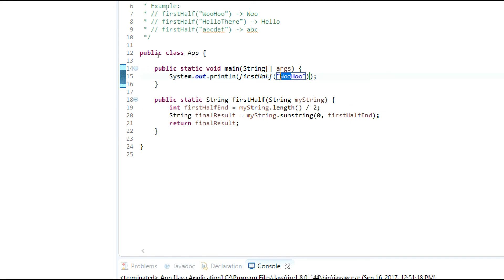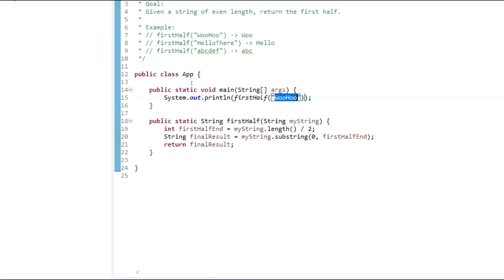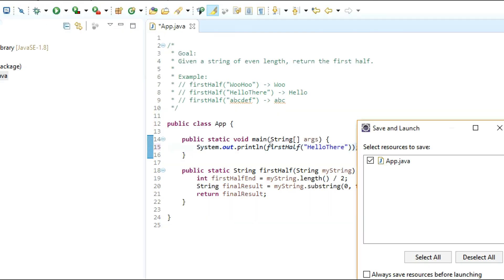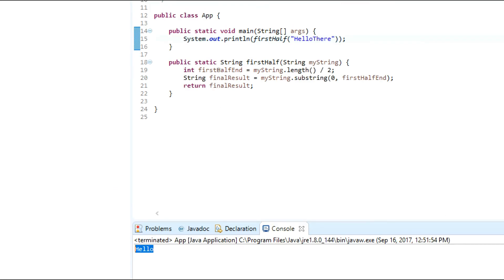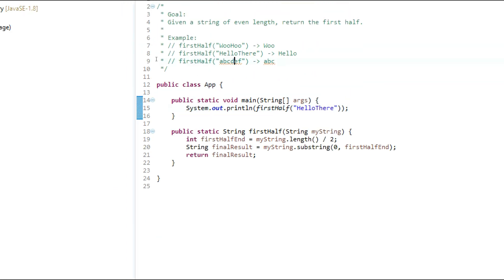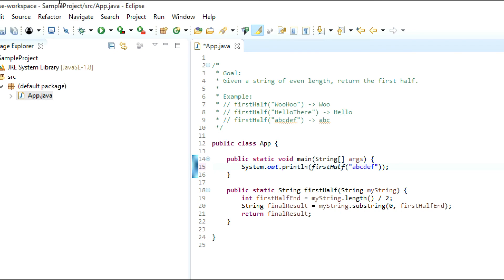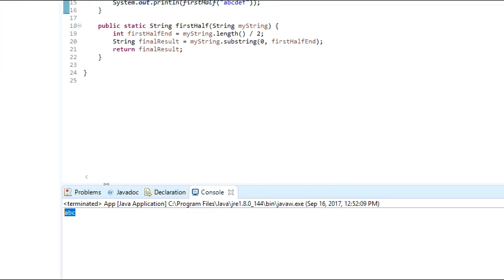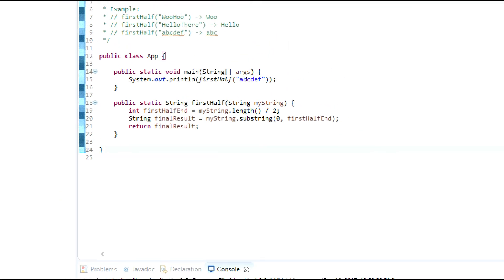Let's test the rest of our examples. 'hello there' — run it — we get 'hello', exactly what we're expecting. And then 'ABCDEF' — run it — we get 'ABC', exactly what we're looking for.